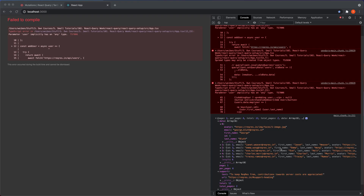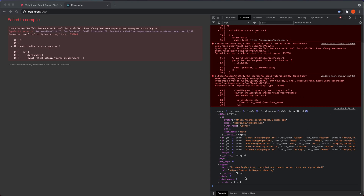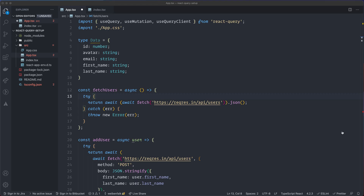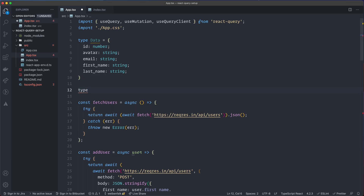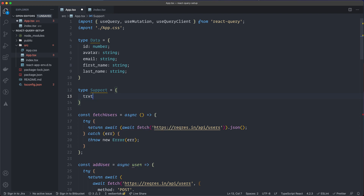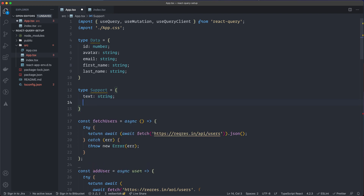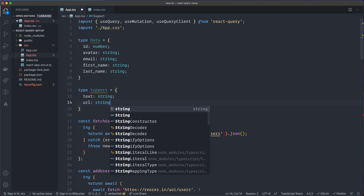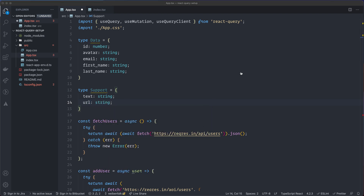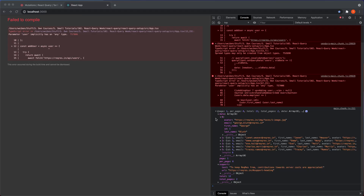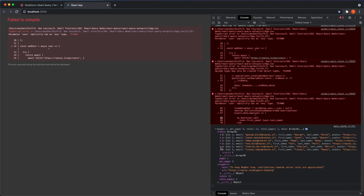Now we look at support and create another type: type Support. It has text, which is a string, and url, which is also a string.